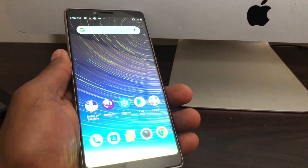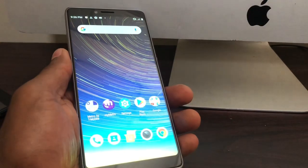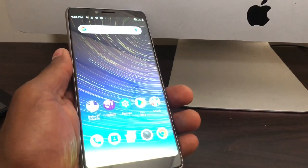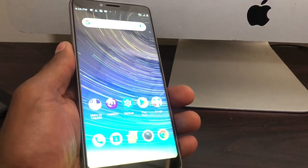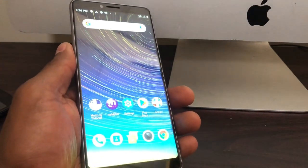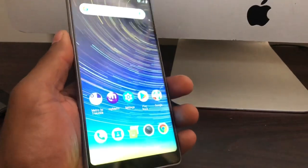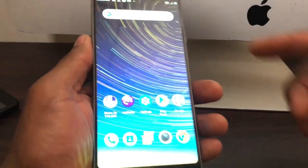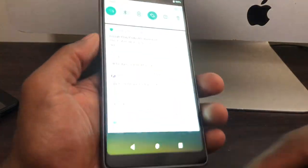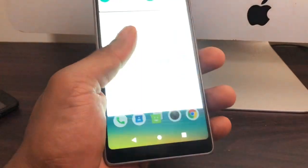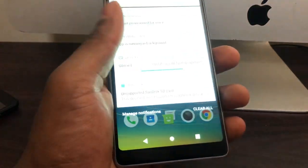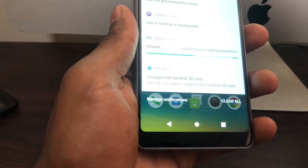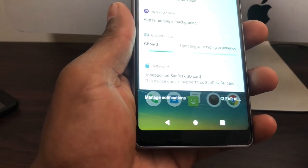Hi guys, I'm gonna show you what to do if you got a smartphone and it shows the memory card, the SD card, is not compatible with the phone. As you can see right now, I'm gonna scroll down this page. At the end you're gonna see 'this device doesn't support this SD card.'